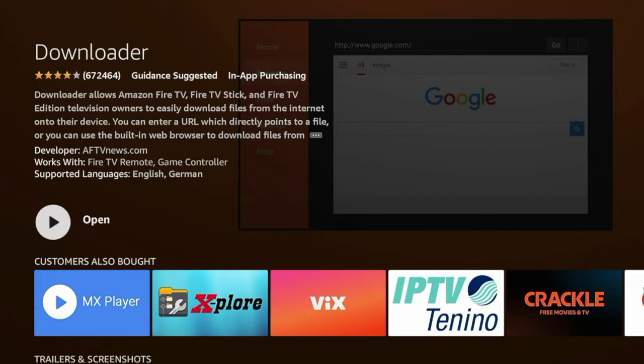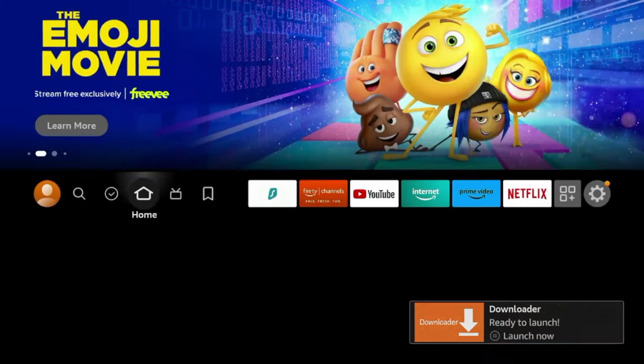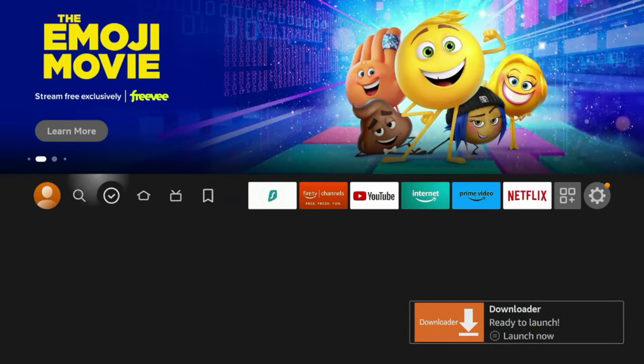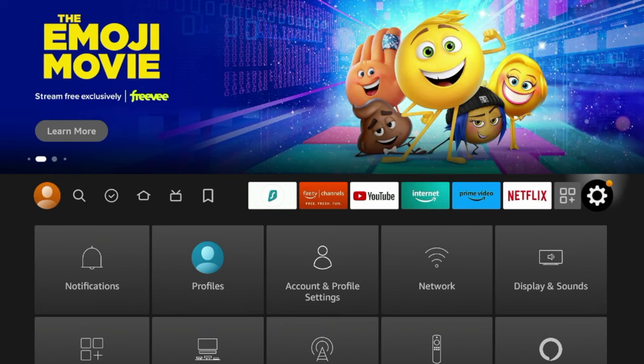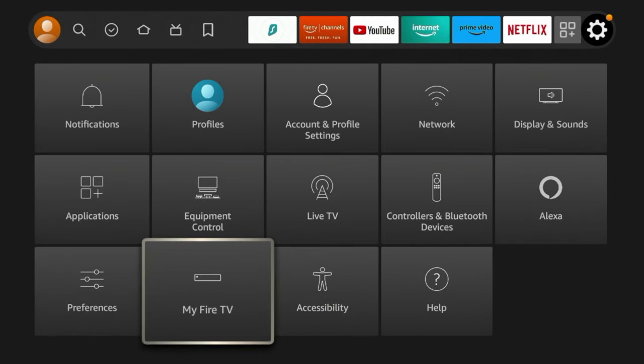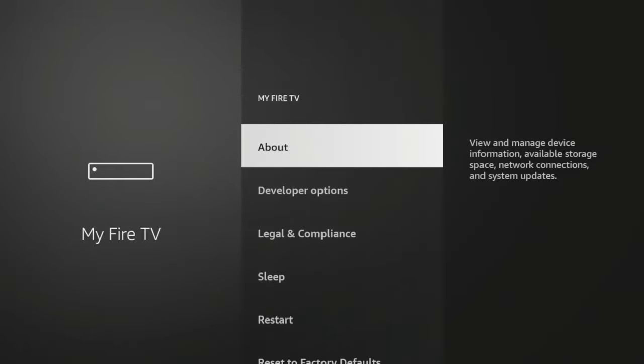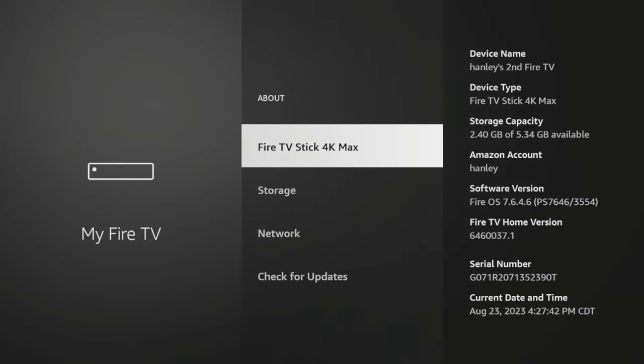Alright, after Downloader has installed, before launching, I'm going to click the Home button on my remote as there are some settings we need to change first. So I'm going to hover over the Settings icon, scroll down and click My Fire TV, click About.